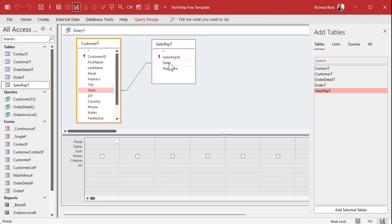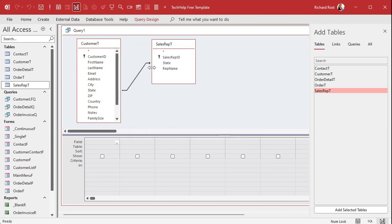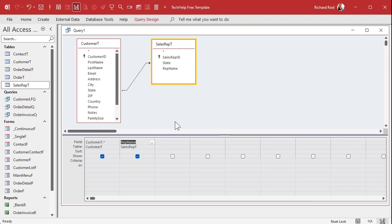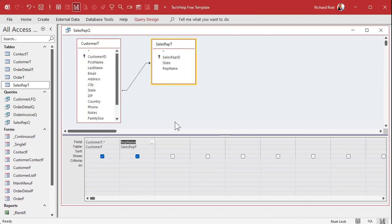Some states don't have sales reps, so to make sure we still see all of our customers, we need to make this an outer join — select option two. If you want to learn more about that, go watch my outer join video. Now bring in all the columns from the customer table and just the rep name from the sales rep table. Save this as SalesRepQ.